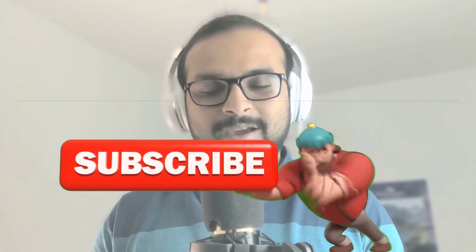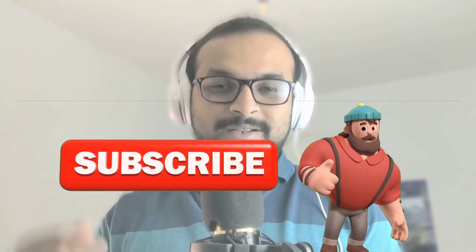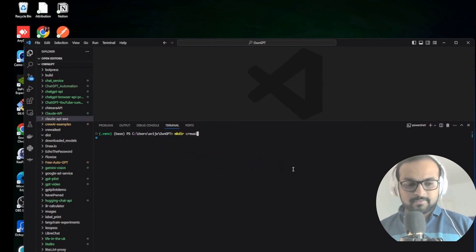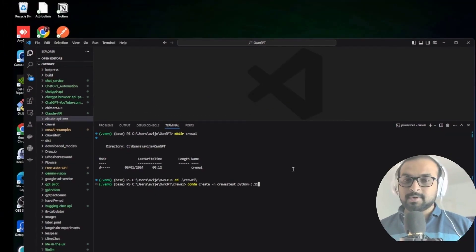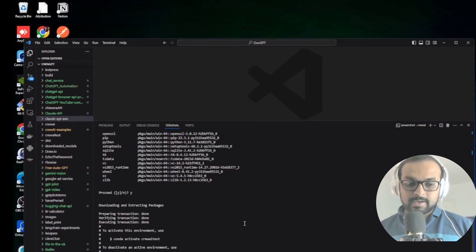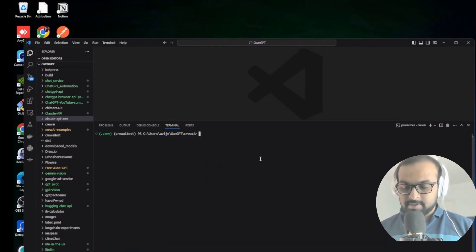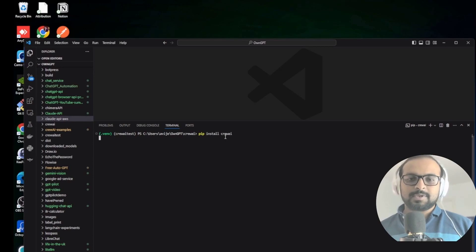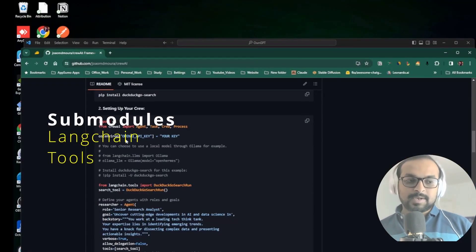In the next section we'll create a simple example with CrewAI so you understand each term and how it all works together. I've come into my project directory and I'll create a folder called crewai, go inside the folder, and create a Python environment named crewai-test. We've now activated our environment. In the next step we'll install the crewai package, which contains all necessary submodules like LangChain and different tools.